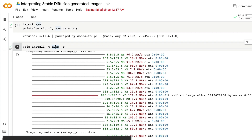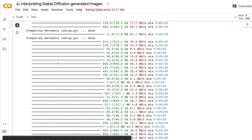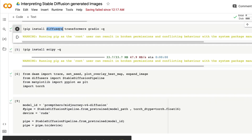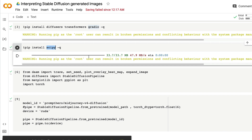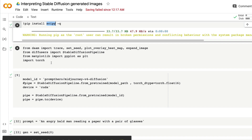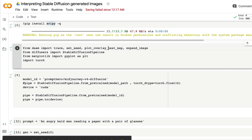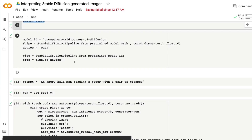The next step is to install DAAM, the library required for Stable Diffusion interpretation. Once DAAM is installed, make sure you also have diffusers, transformers, gradio, and the dependency scipy installed — most likely these will already be taken care of, but if not just reinstall them. After that, import the required libraries: from DAAM we need trace, set_seed, plot_overlay_heat_map, and expand_image; from diffusers we need StableDiffusionPipeline; from matplotlib we need pyplot; and import torch.